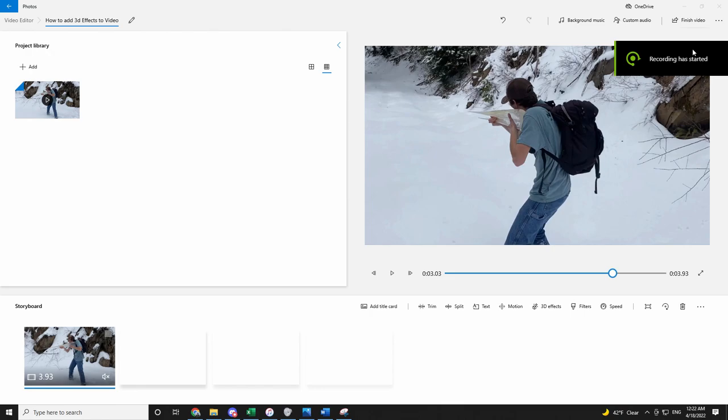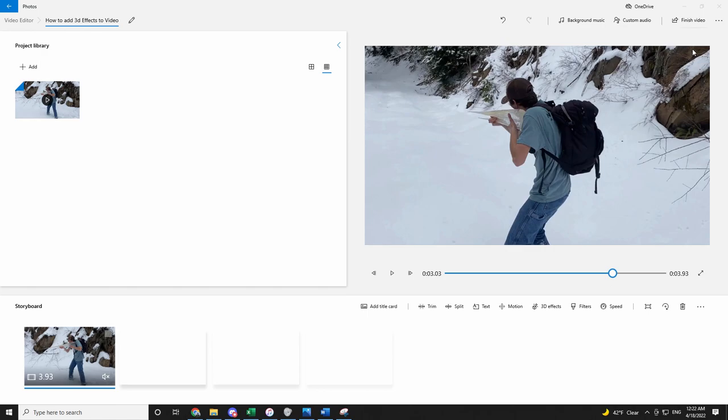Hello beginner and future video editors. I am going to demonstrate how to add 3D effects towards a video in Microsoft Photos Video Editor.